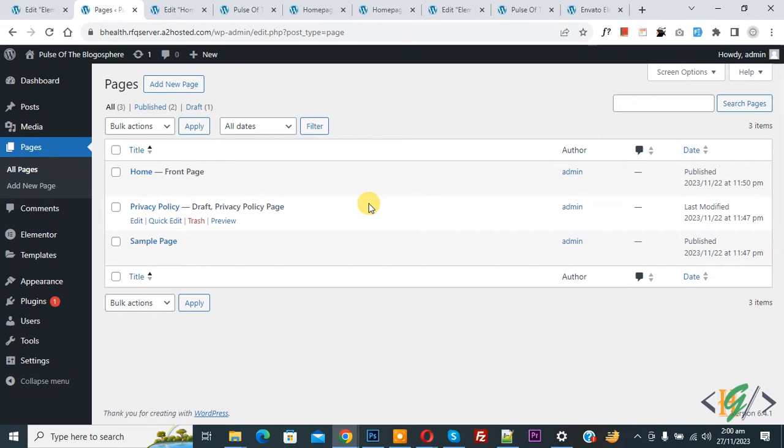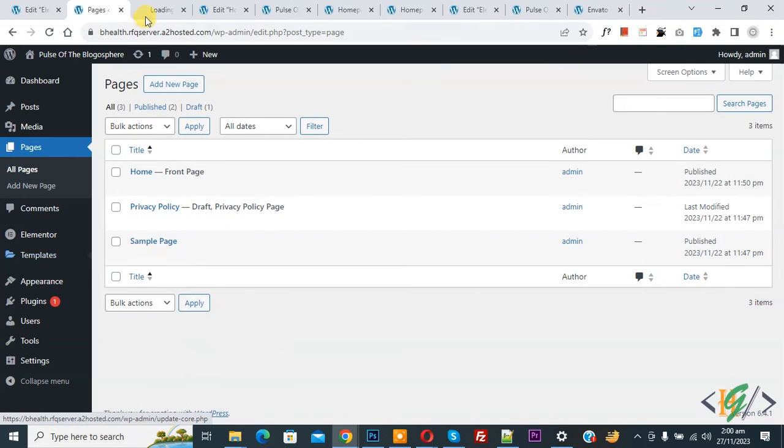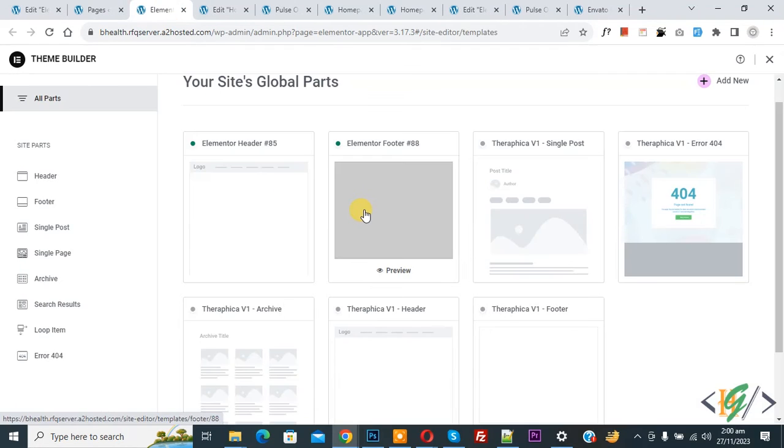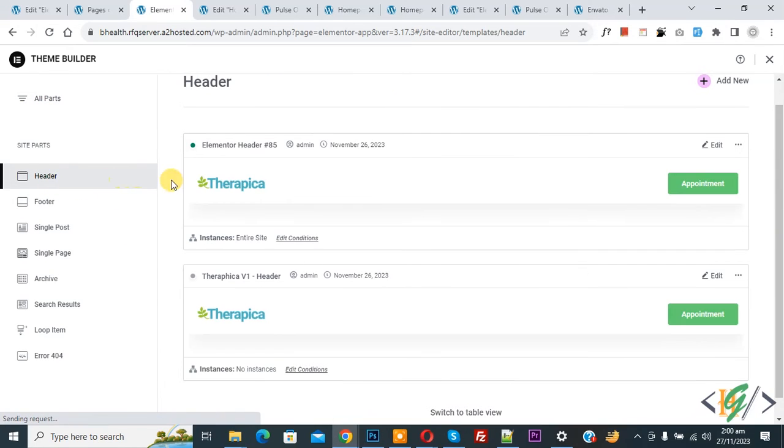We are in the WordPress dashboard. On the left side, you see Templates, and then you see Theme Builder, so open it. Now you see Header on the left side, so click on it. Now you see multiple headers.